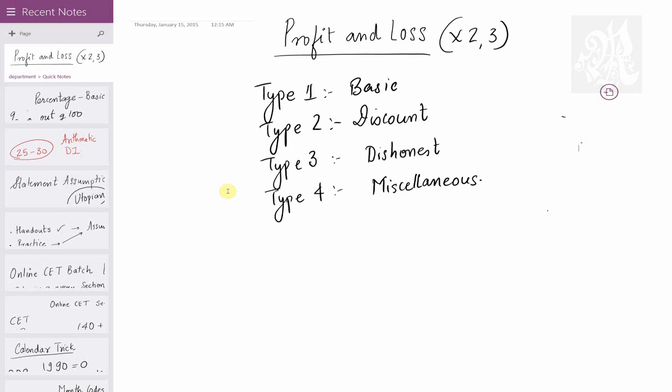Hey guys, I'm Bravan Raval. Let's have a look at the next topic, which is profit and loss — as important as percentage because it comes with two to three marks.